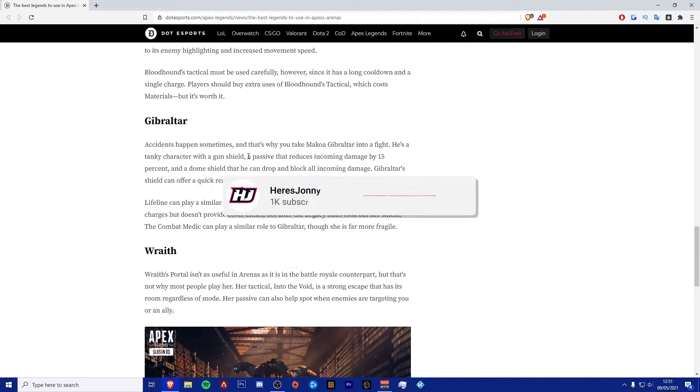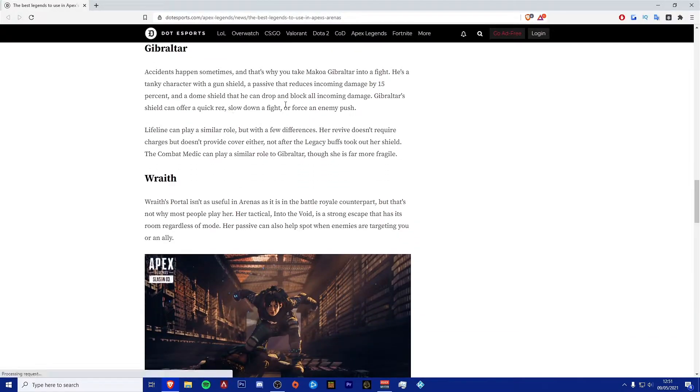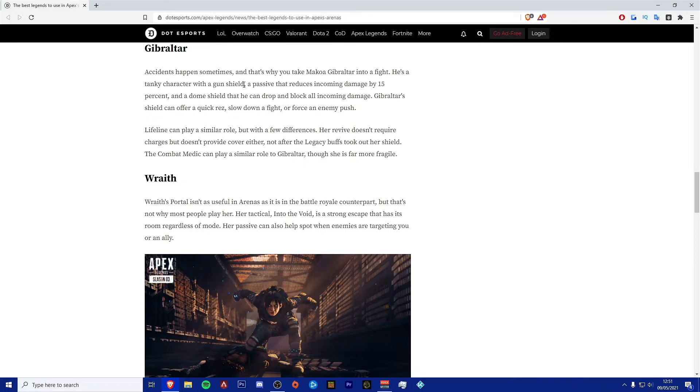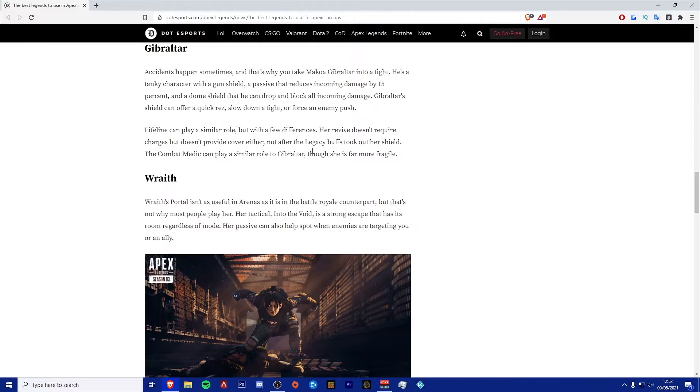Next one is going to be Gibraltar. Accidents do happen sometimes, and that's why you take Gibraltar into the fight. He is a tanky character with a gun shield, a passive that reduces incoming damage by 15%, and a dome shield that he can drop and block all incoming damages. Gibraltar's shield can offer a quick res, slow down a fight, or force an enemy push. Lifeline can also play a very similar role to him, but her revive doesn't require charges, but it doesn't provide cover either, not after the legacy buff.